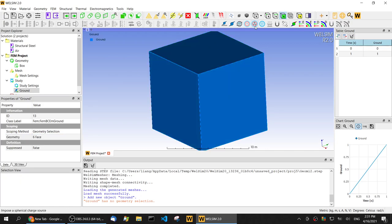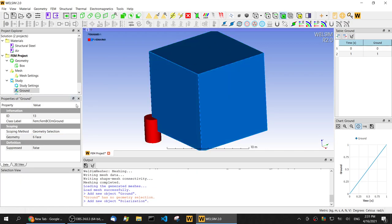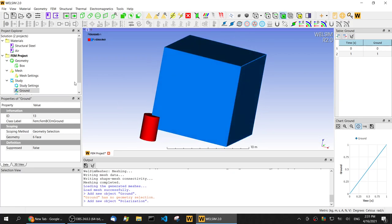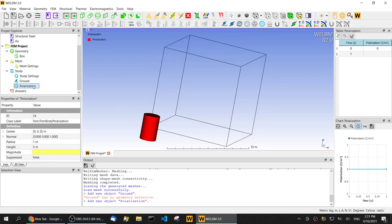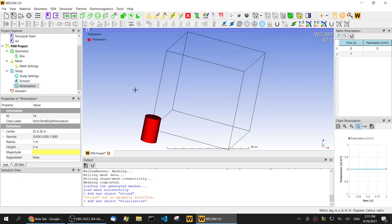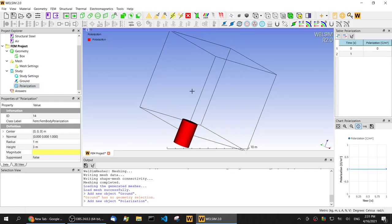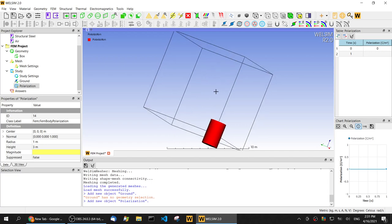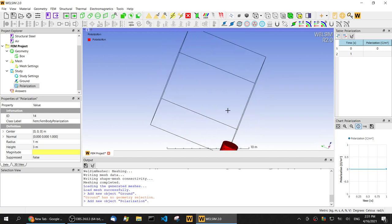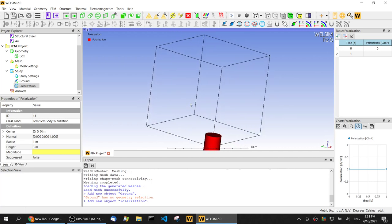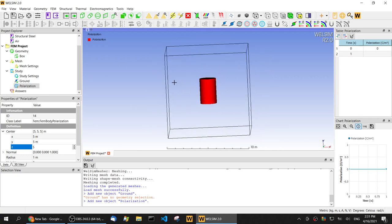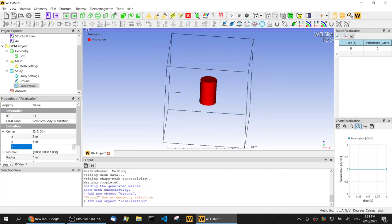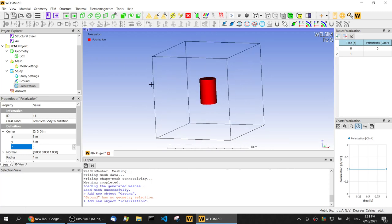Then let's impose a polarization. So this polarization, the original position is on the corner. Let's move this polarization source to the center of the field. This is basically a cylinder geometry.